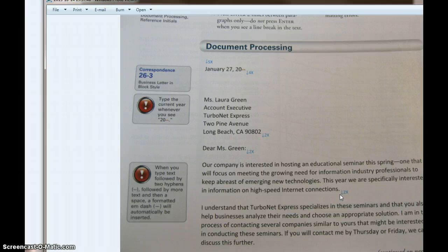The big thing is: make sure that you're using the document that you download from GDP. You do not want to take a blank document — a brand new one from Word. You've got to use the downloaded document. There are a couple of reasons. You have a code in the background of that document that identifies you as the user.